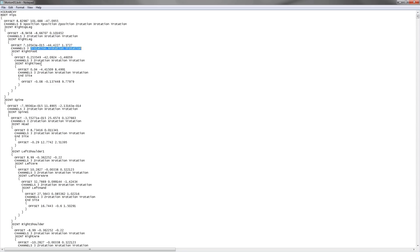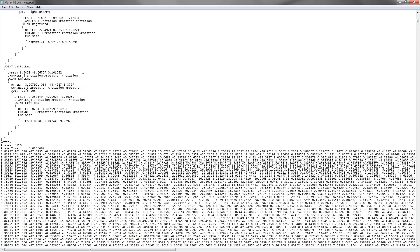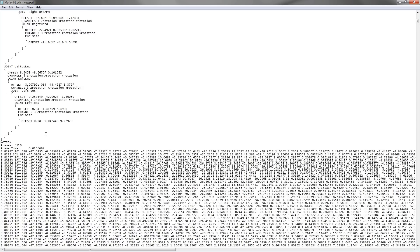However, for other joints, such as the legs, we only have three parameters for the z, x, y rotation.